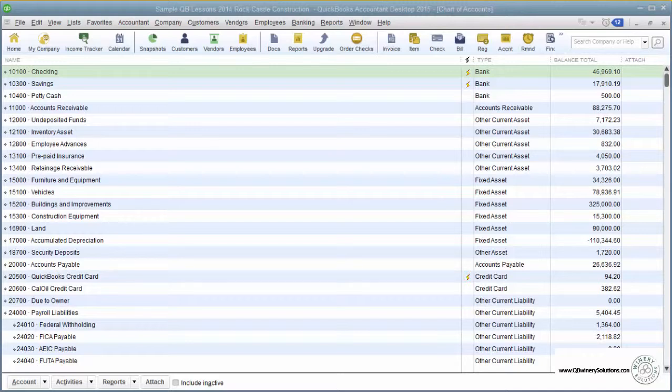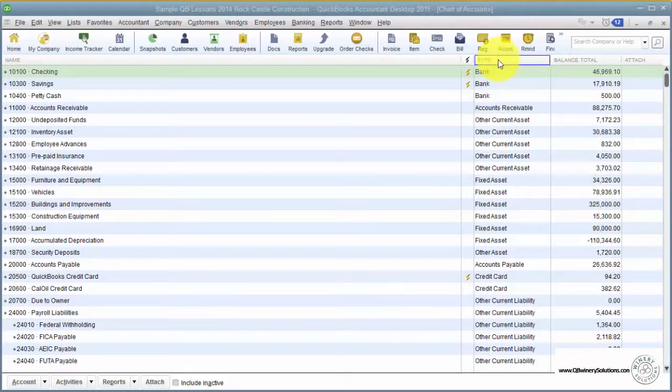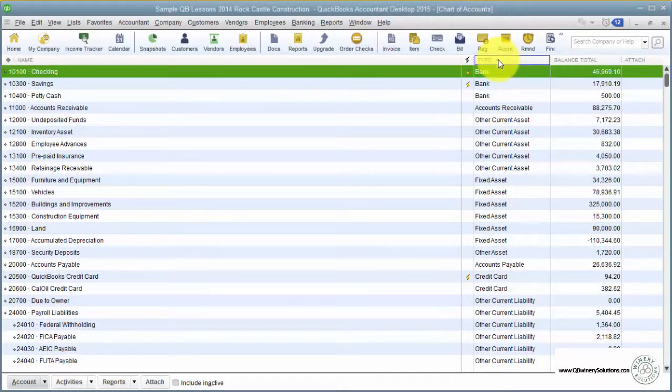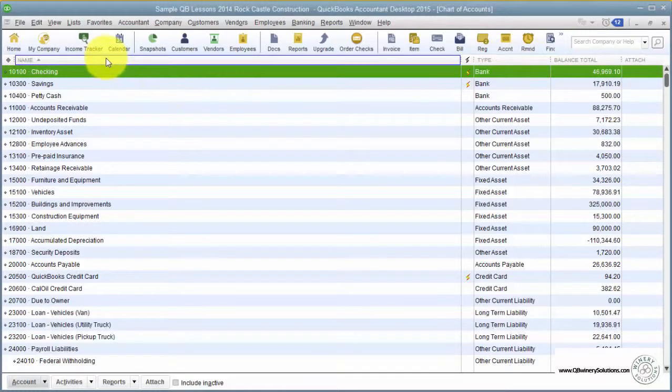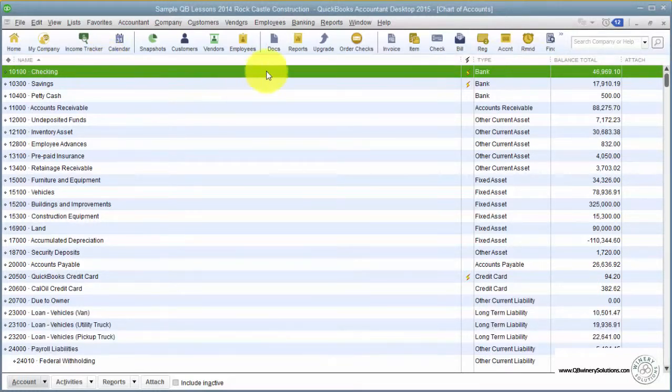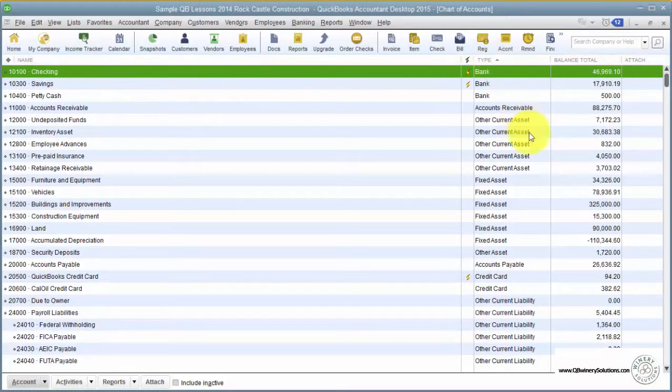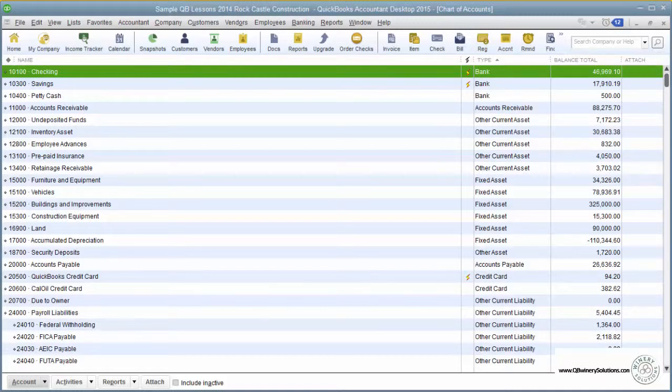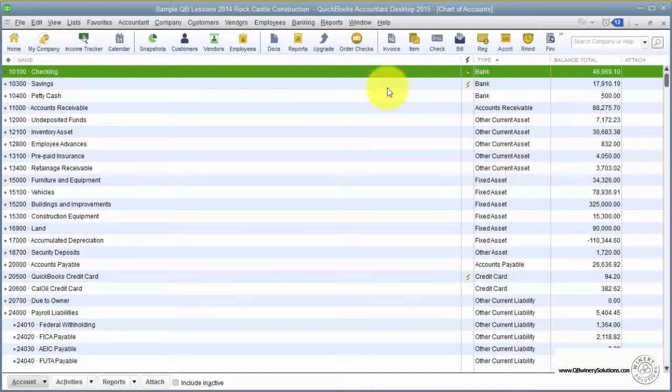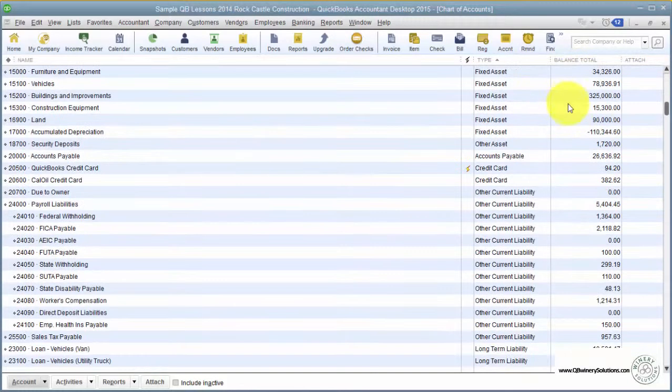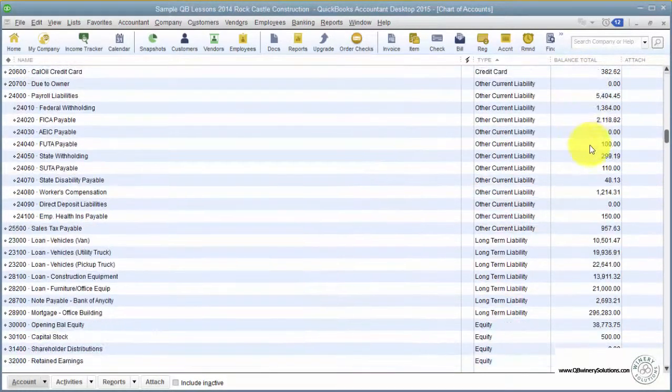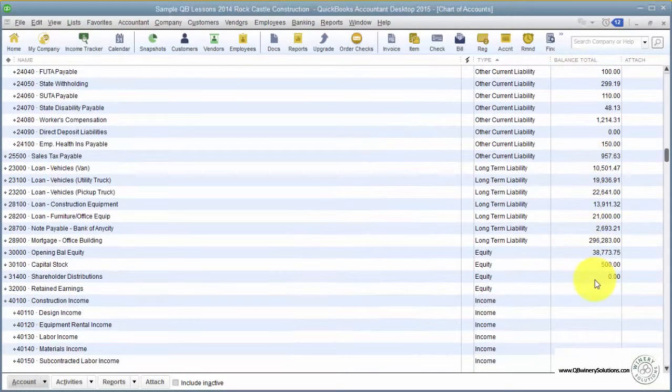The Chart of Accounts is typically organized by account type. However, you can sort this by name if you prefer. In QuickBooks, the typical order has your balance sheet items first. These are all the accounts that have a balance to them—your balance sheet accounts.